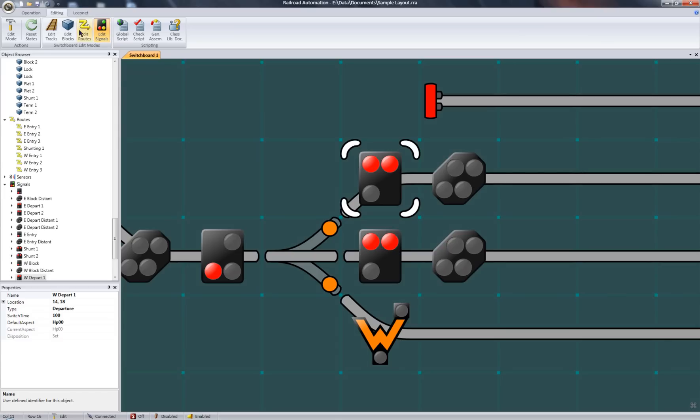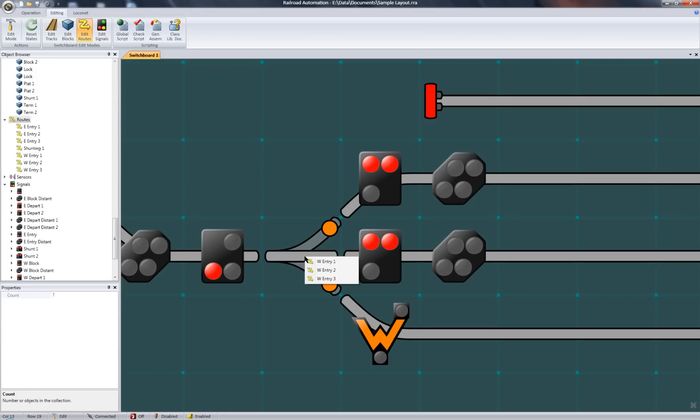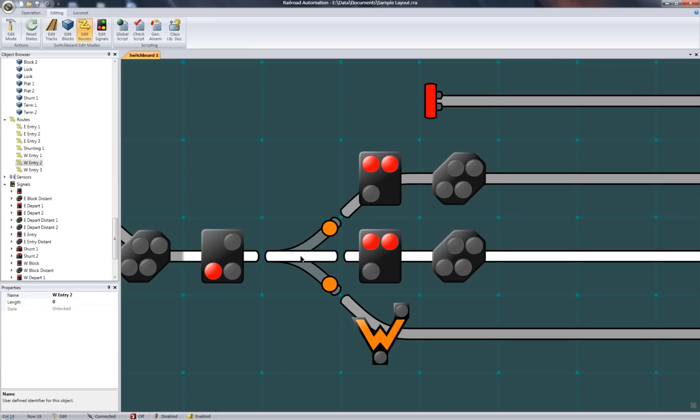In some cases, the selection can still be ambiguous. For example, this track belongs to three different routes, so a selection menu will display the three possible choices. Here is the first, second, and third route.